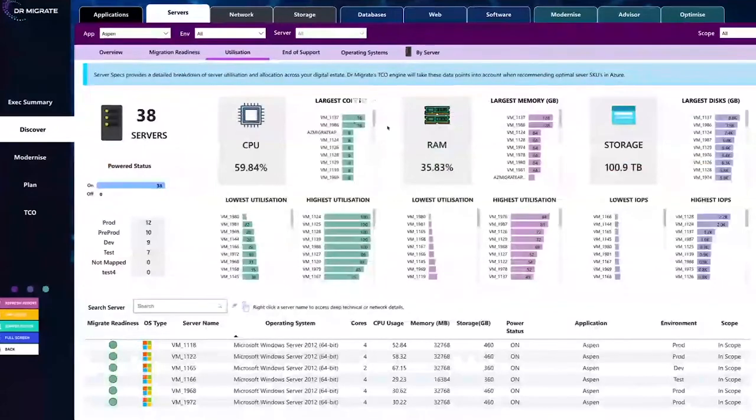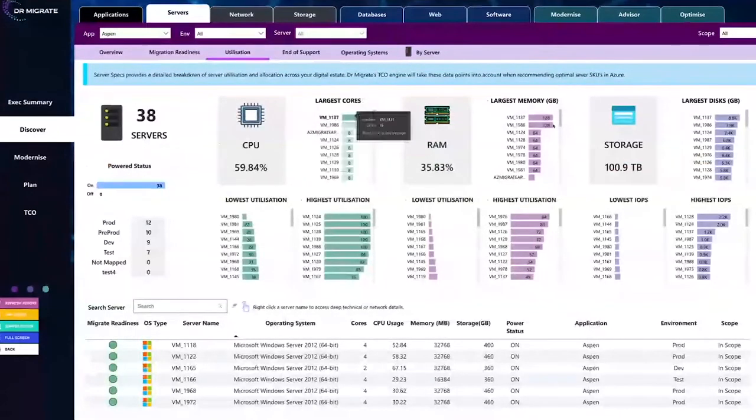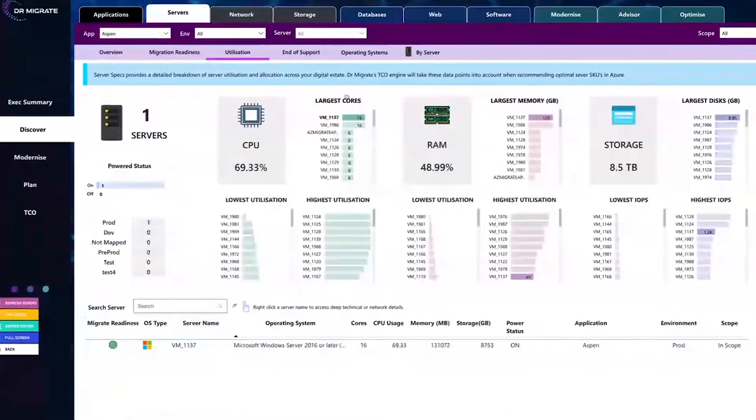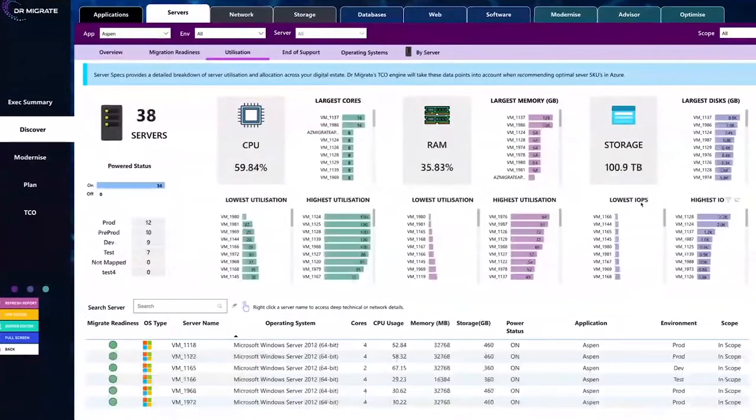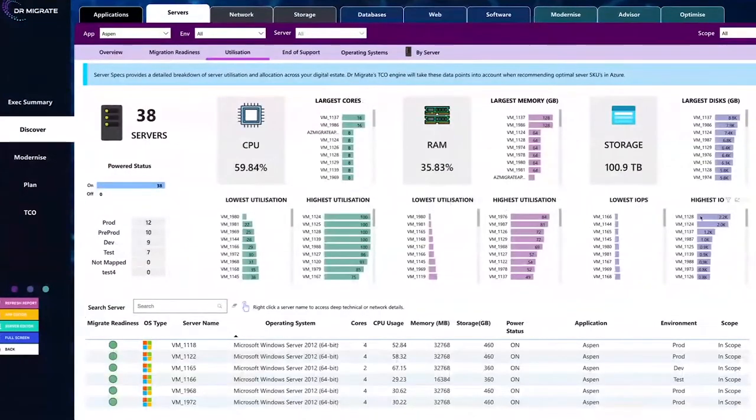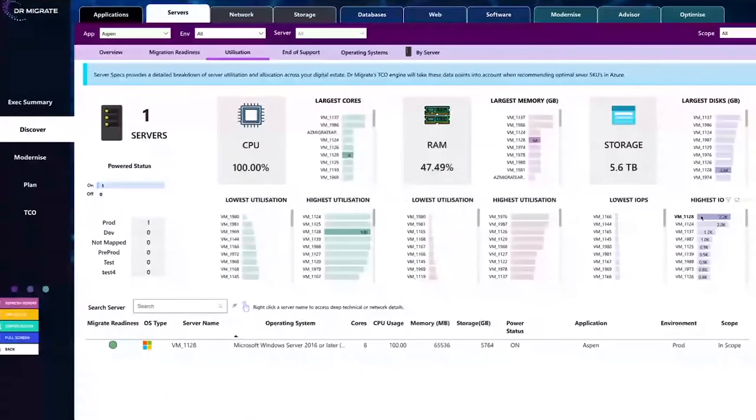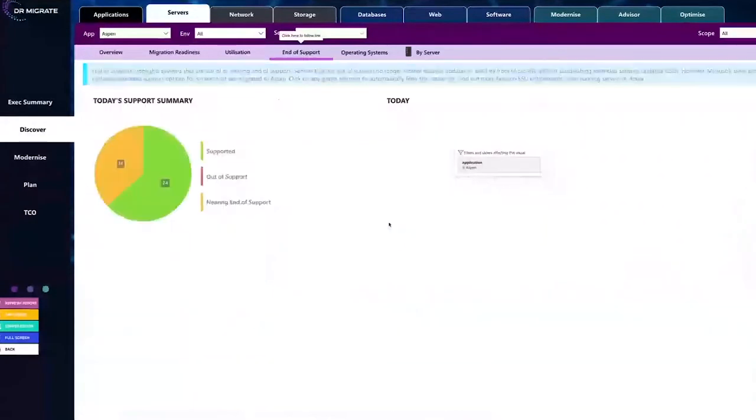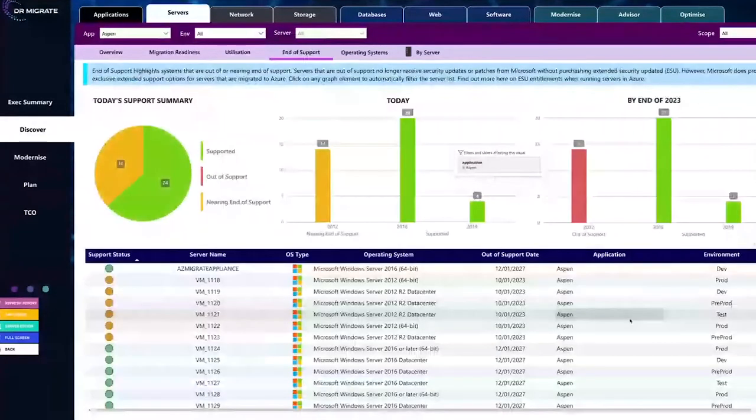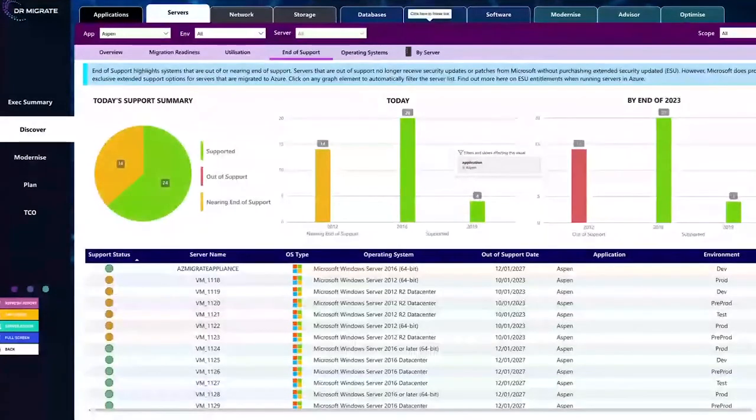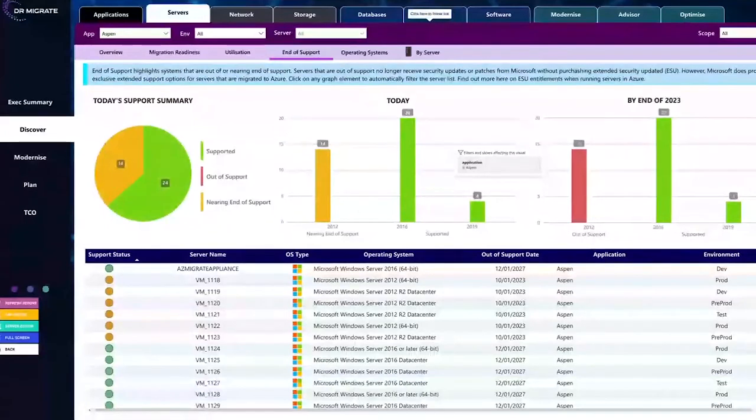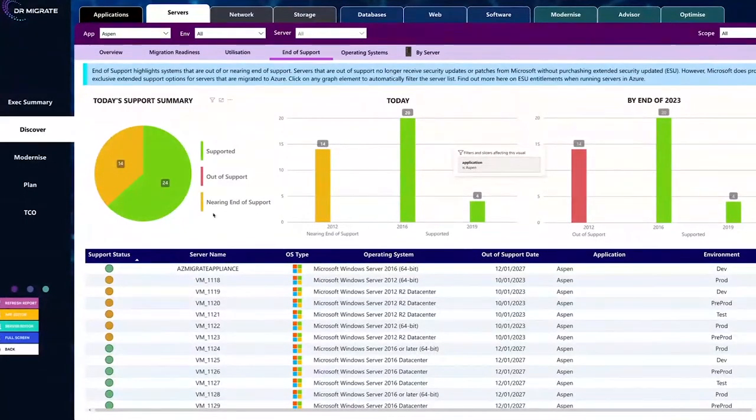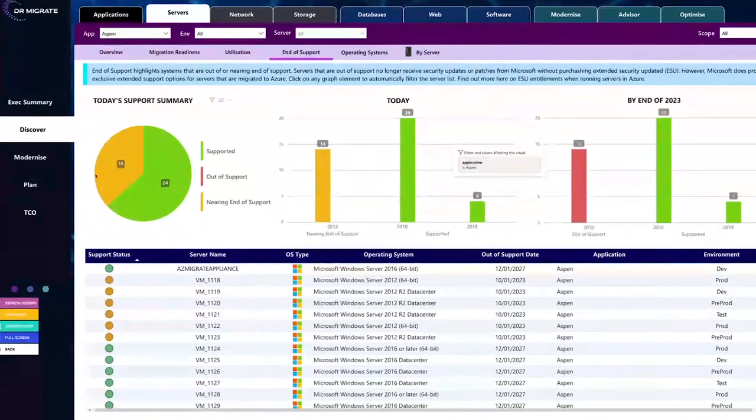If we go to servers, then what we can see is all the servers in detail that are associated with the Aspen application. I can see the particular servers, their individual usage, which ones are out of support, which ones are coming and nearing out of support, their overall utilization. Shows us the exact VMs that are ready for migration, no blockers moving to Azure, ones that might have conditions.